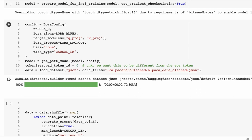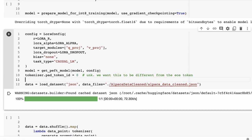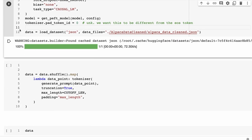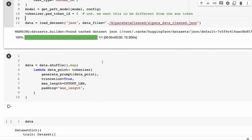We pass in our LoRA config — setting up the attention heads, scaling, and which modules we're targeting. This model has q_proj and v_proj named correctly, so they're easy to target. We pass in the dropout and the task type — causal language modeling, predicting the next token. We then take the model and turn it into a PEFT model by passing it in with this config, which converts it to have adapters built in. We set a pad token, bring in the cleaned dataset, shuffle the data, generate prompts, and truncate at max length 256.